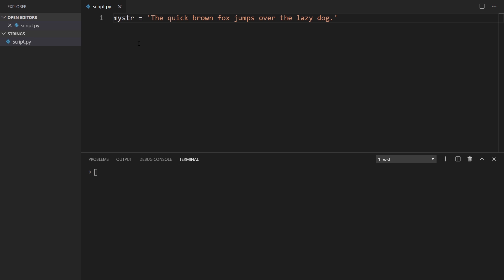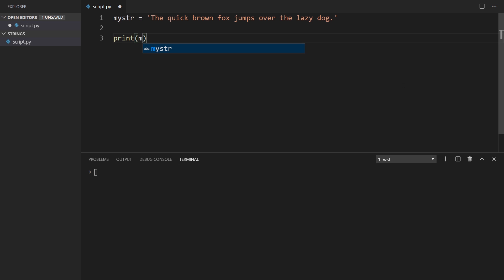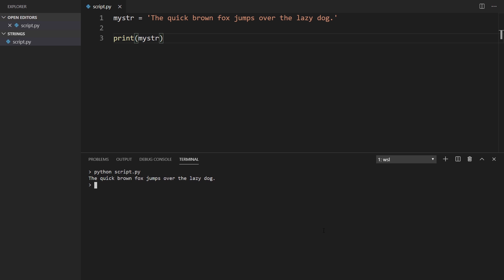We're going to start with this string. I just call it mystr and we have the sentence: 'the quick brown fox jumps over the lazy dog.' I'll simply print out the results of the sentence — print mystr — and we run it and we see the sentence gets printed. So now we'll manipulate it.